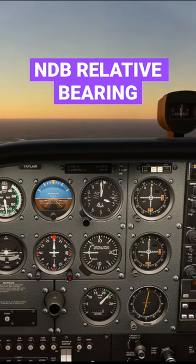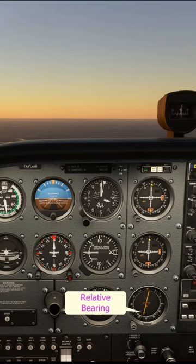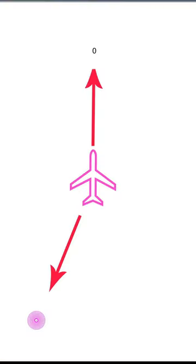If we now look at the ADF needle, we can see that it's pointing to a bearing of 195. This basically means that if we treat the aircraft's nose as zero and go around in a clockwise direction 195 degrees, that's where the NDB is.